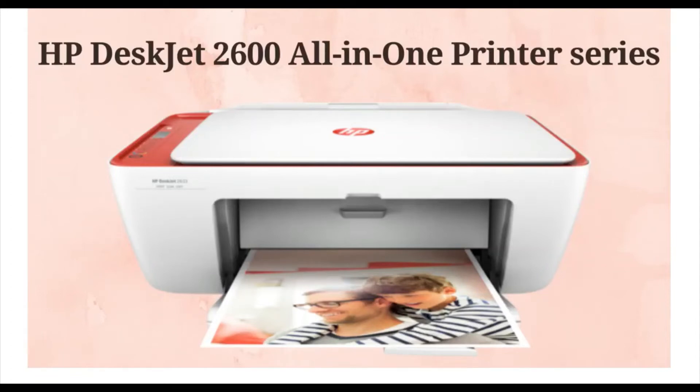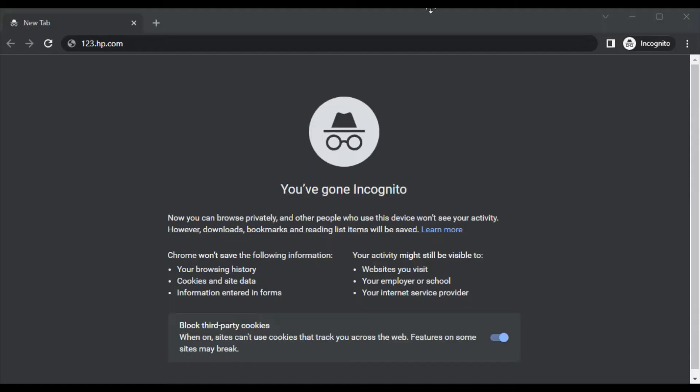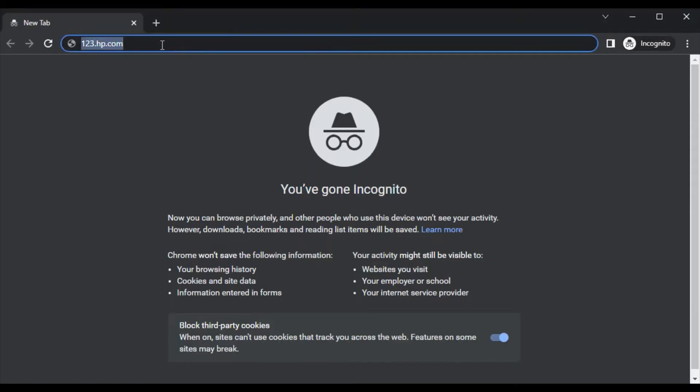Download printer setup driver for HP DeskJet 2600 all-in-one printer series. Open your browser and in the address bar type 123.hp.com and press enter.